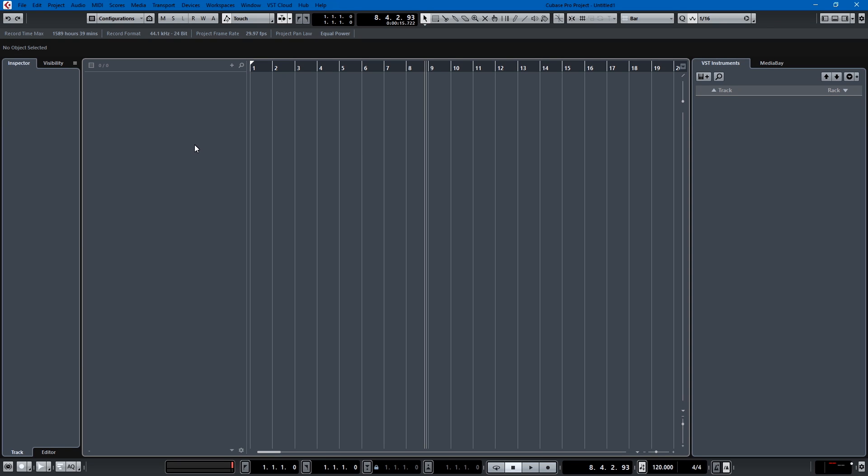What's up everyone? We're back with another tutorial in Cubase. Today I'm going to explain the difference between track instruments and rack instruments.